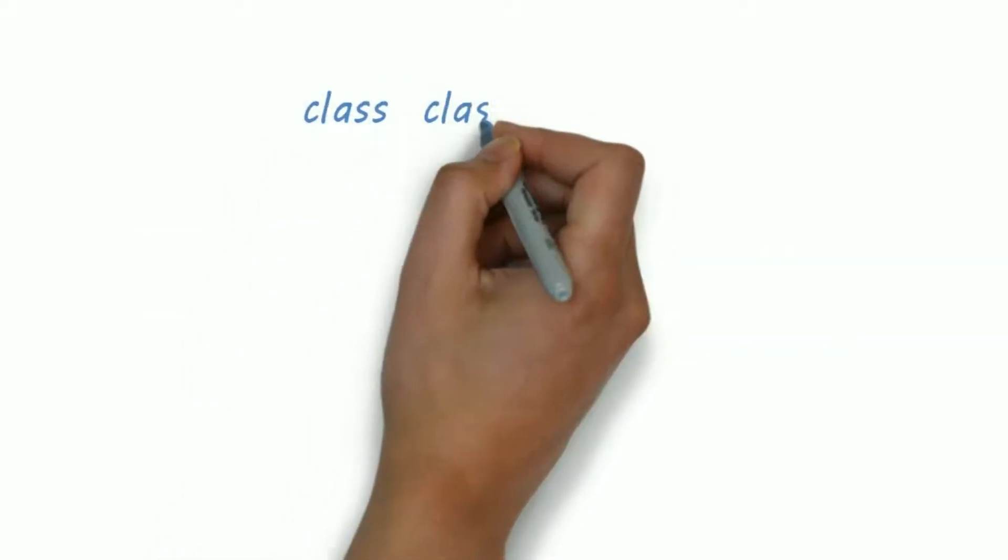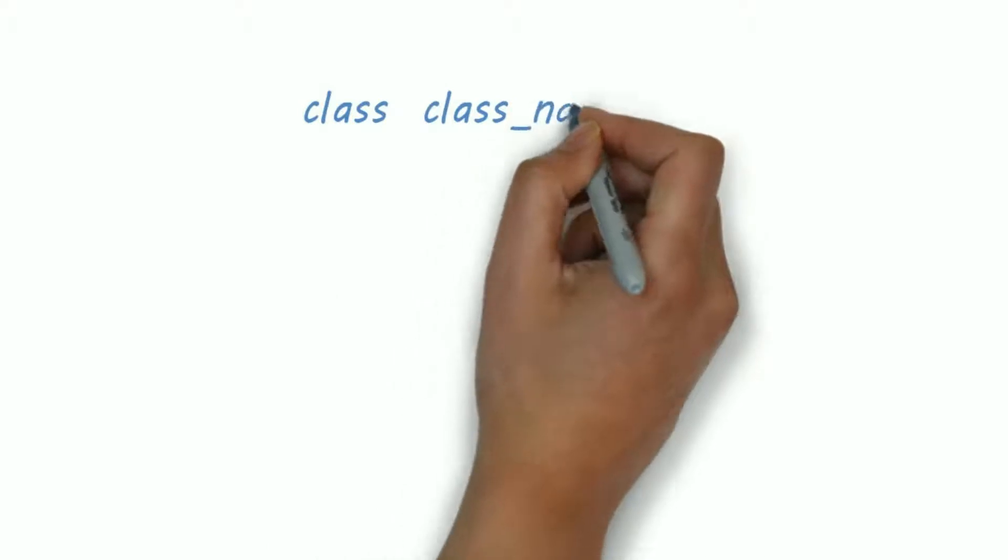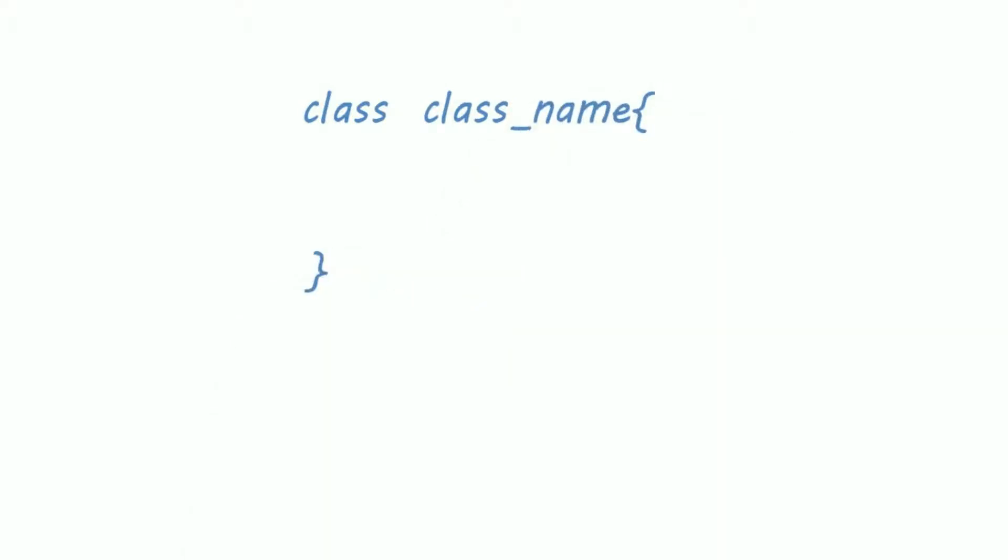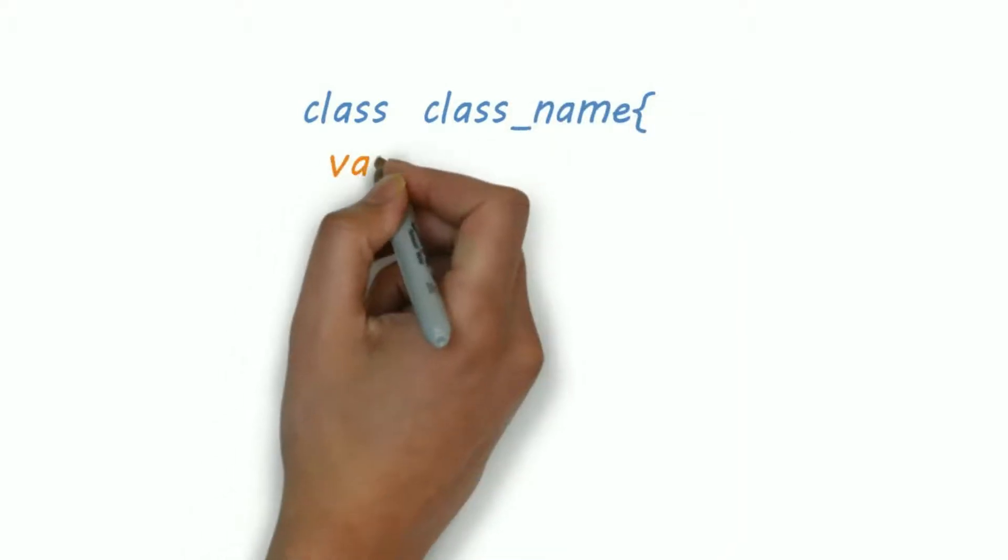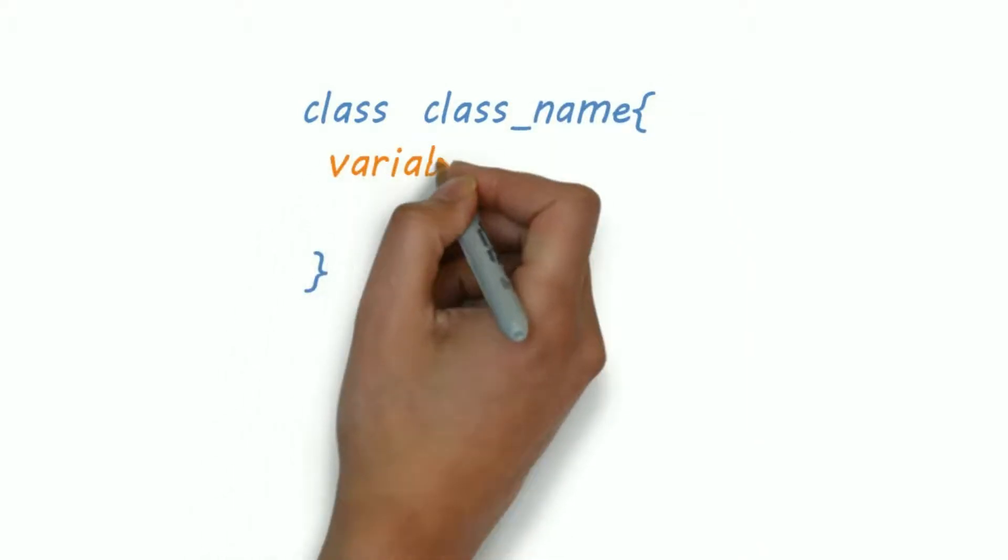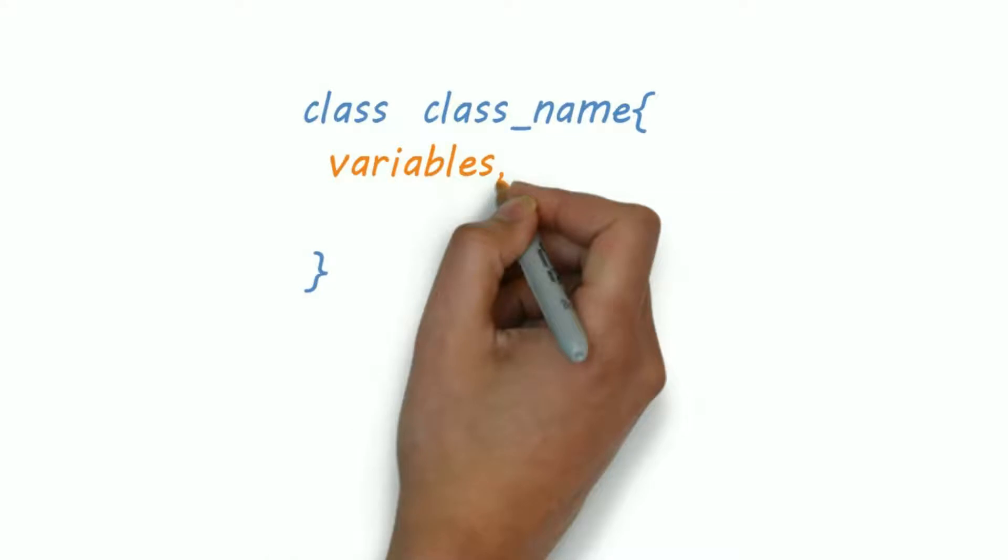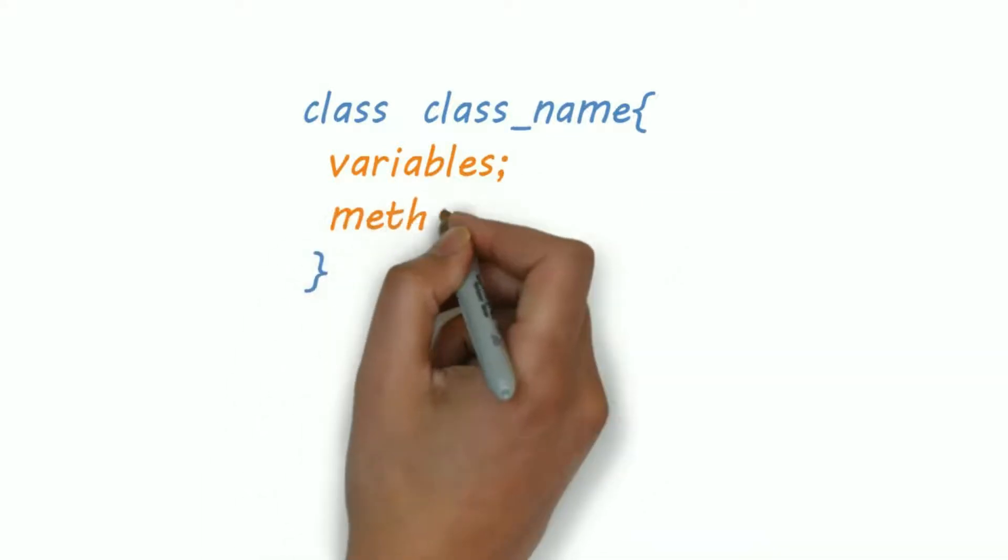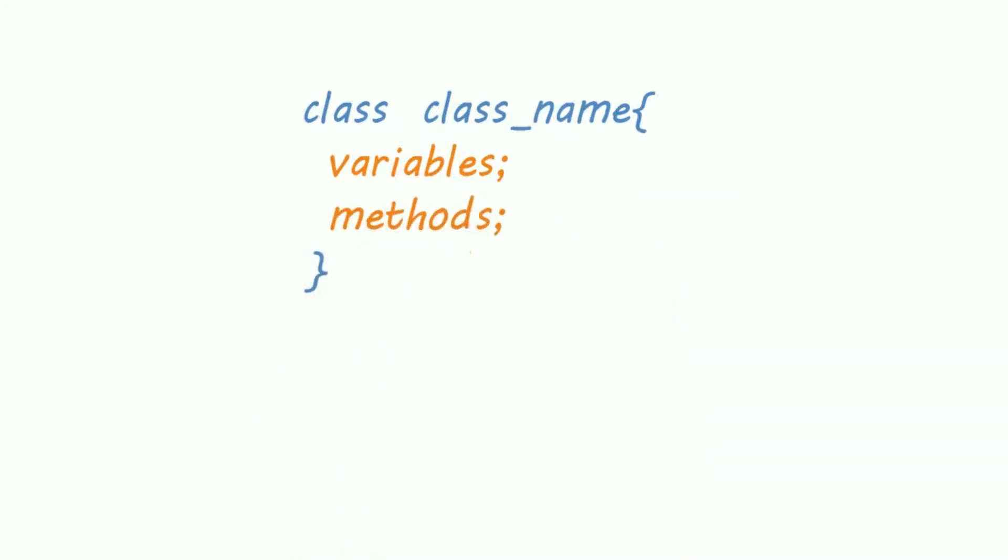First the keyword class, then class name, and that's it. We can create variables and methods inside class.